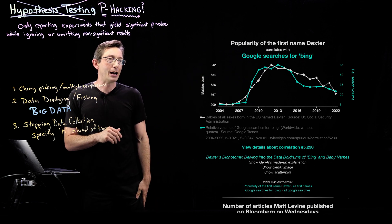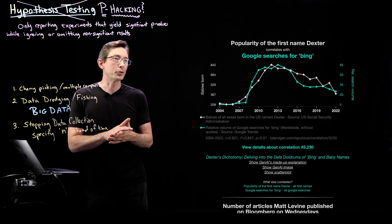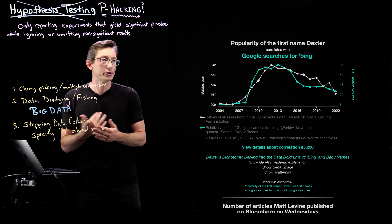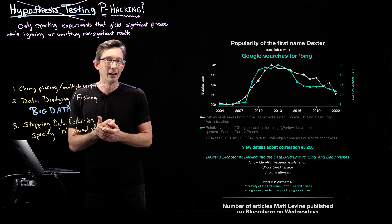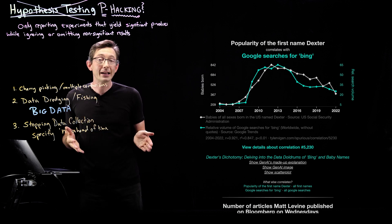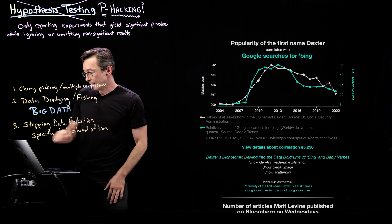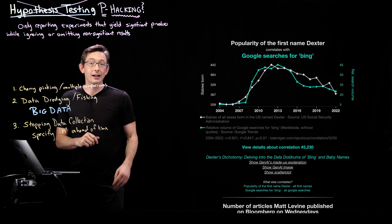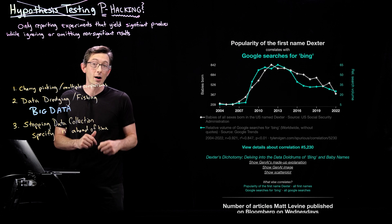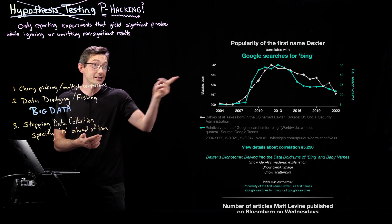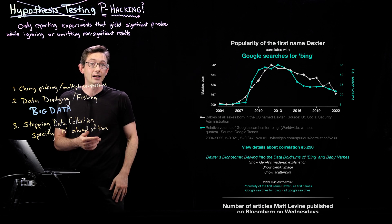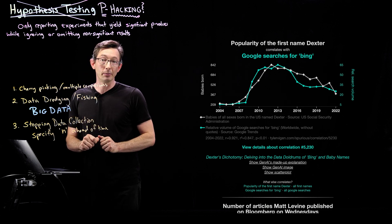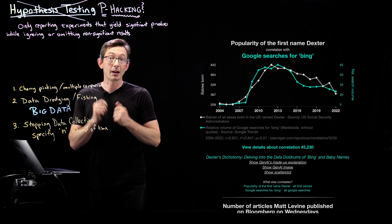So popularity of the first name Dexter with Google searches for Bing. Probably they have nothing to do with each other. This has a significance, a p-value that's less than 0.01. This is strongly statistically significant if you don't correct for the number of comparisons.